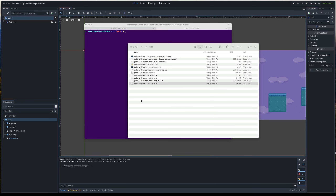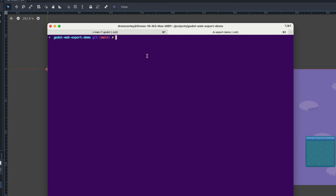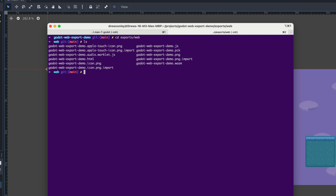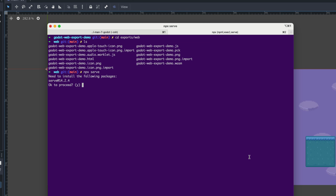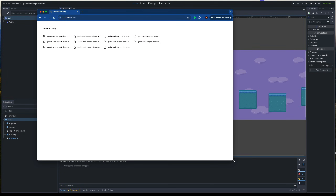The first thing we want to do is preview it locally — this is actually optional, but I just want to show you how it all works. In a terminal, I'm CD'd into my project directory. I'll CD into our exports folder and then web. I want to start a web server in this directory, so I'll say 'npx serve' to run a web server with npm. This is now running on localhost 3000. The default web server is showing me the directory listing, so I want to navigate to the HTML file that was created — webexportdemo.html.